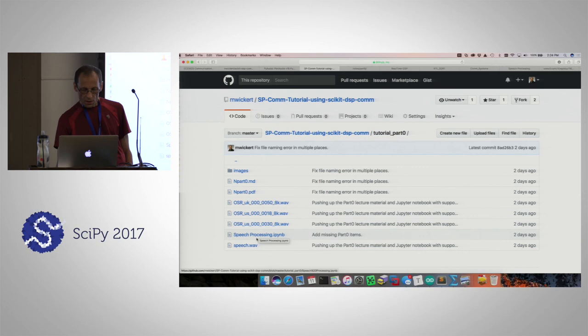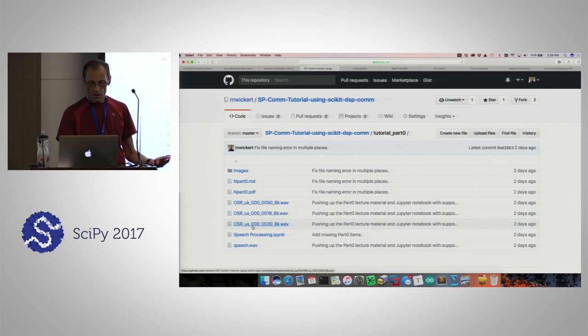It's in tutorial part zero. You can use a built-in file, which is me, or there are some audio speech files at 8 kilosamples per second. Or, like I said, we'll come back and talk about using PyAudio.